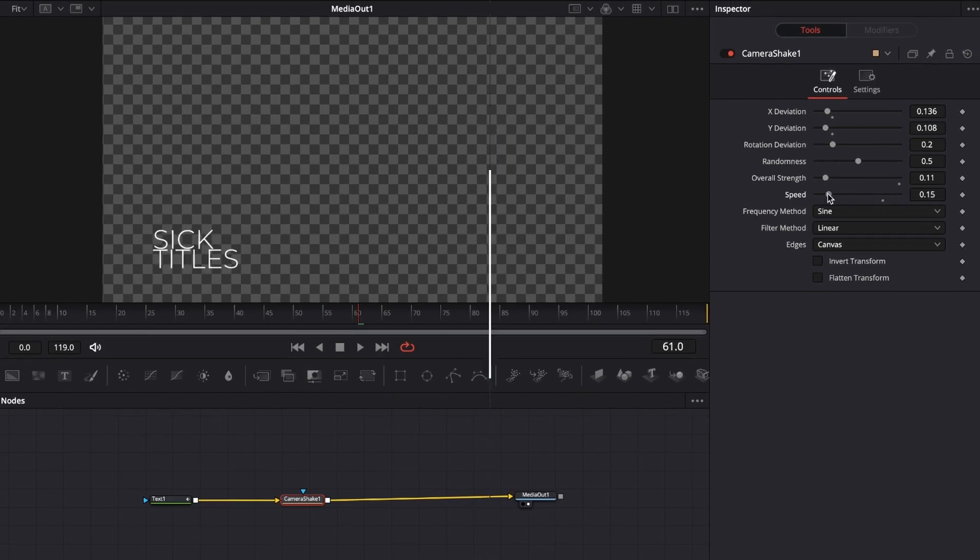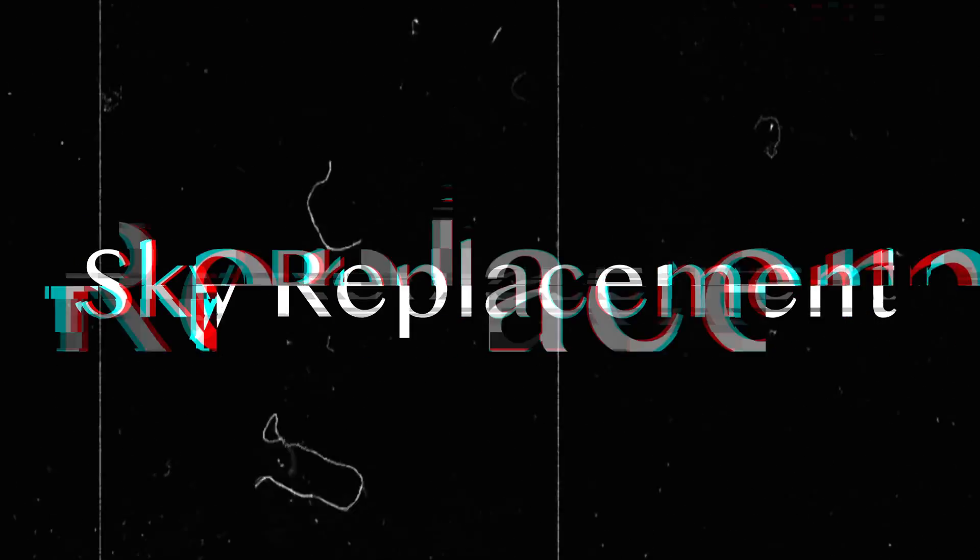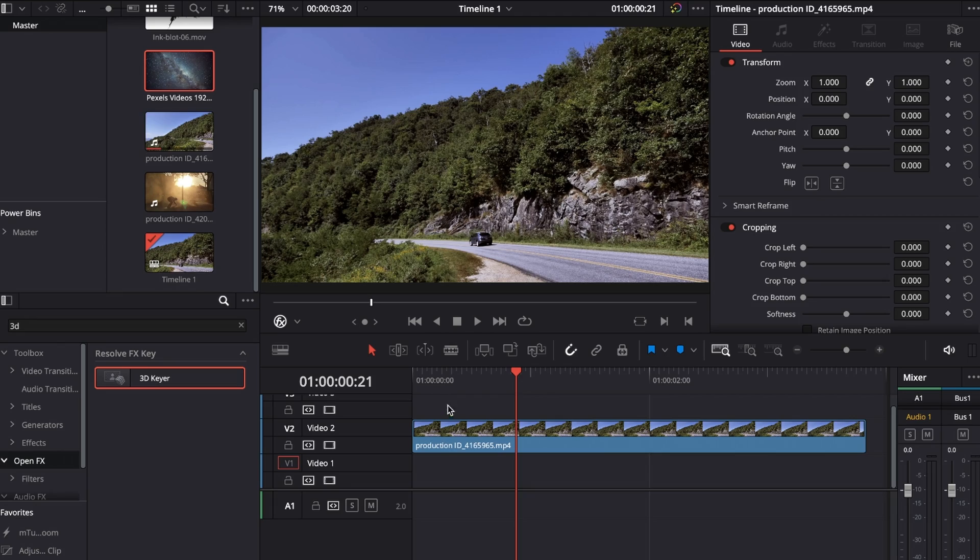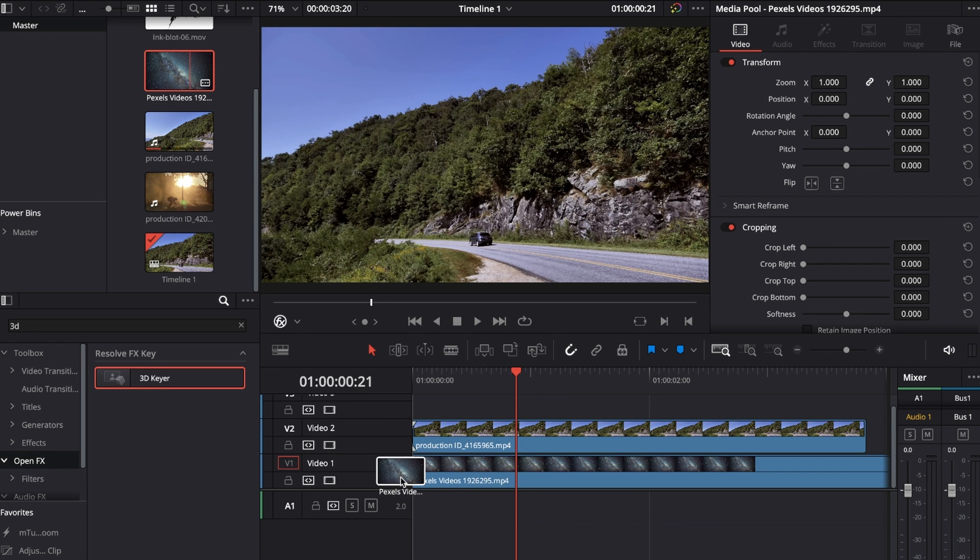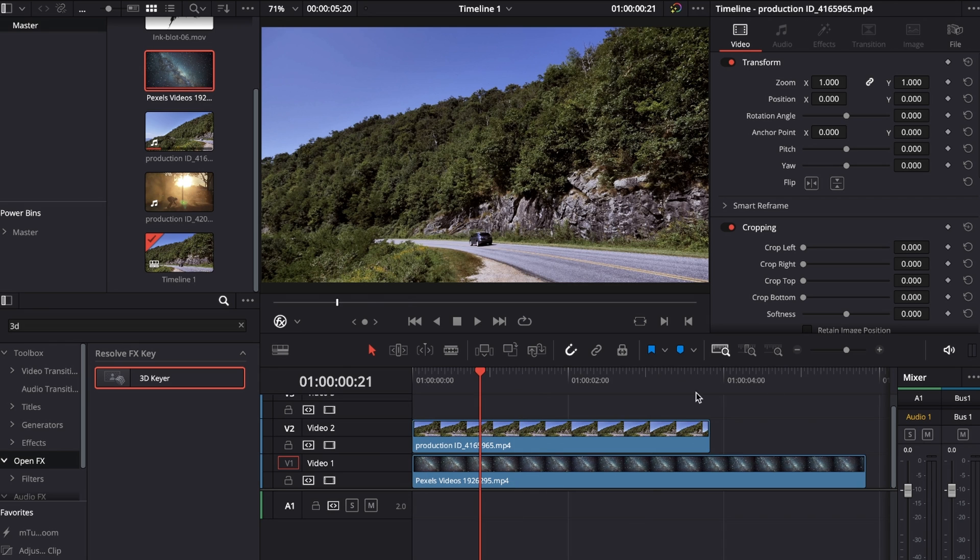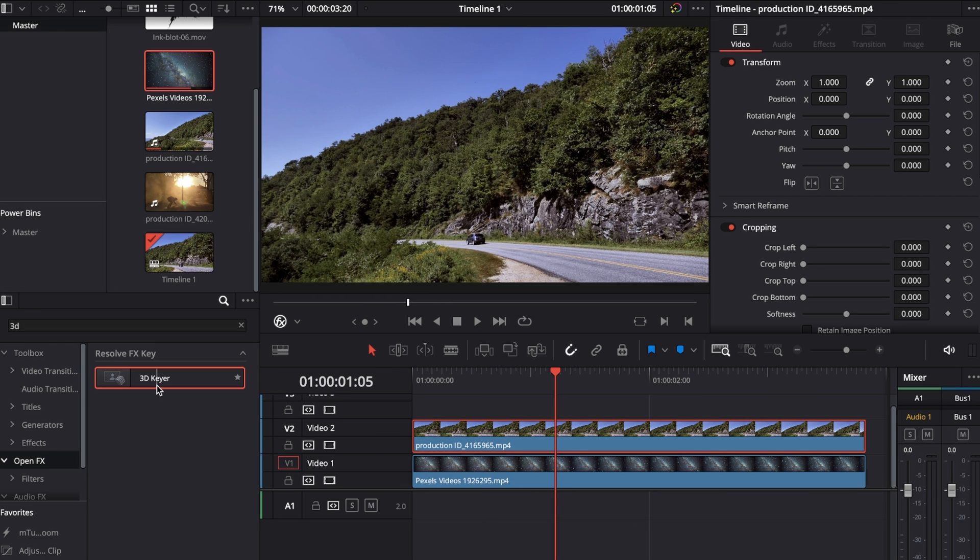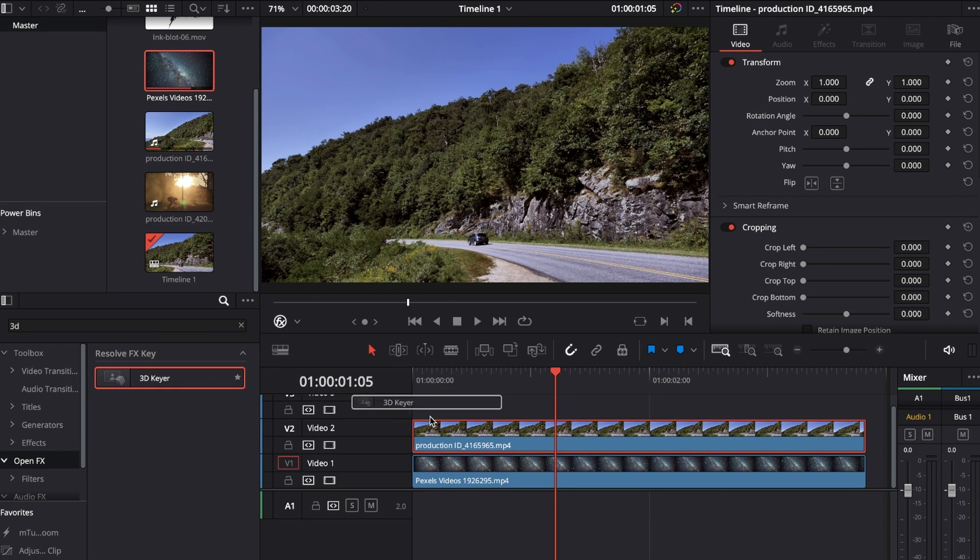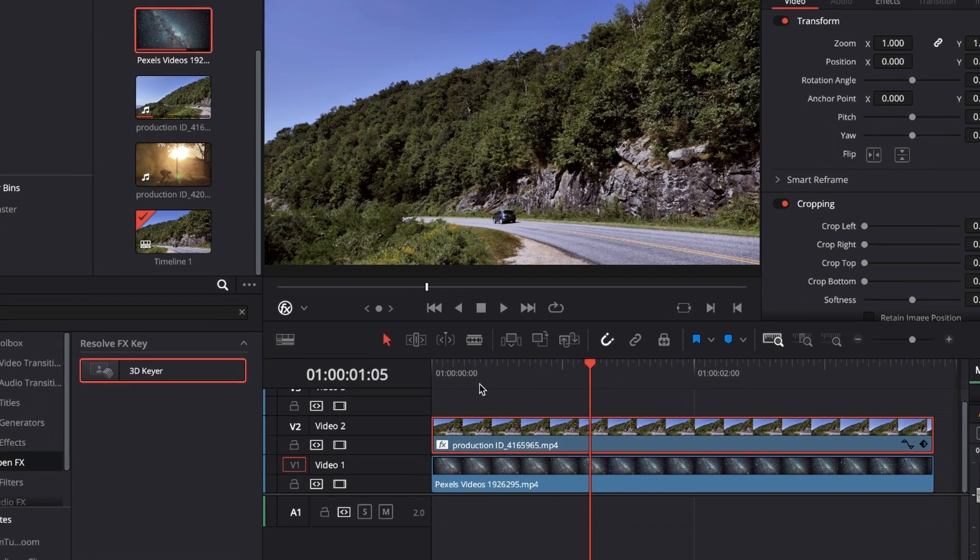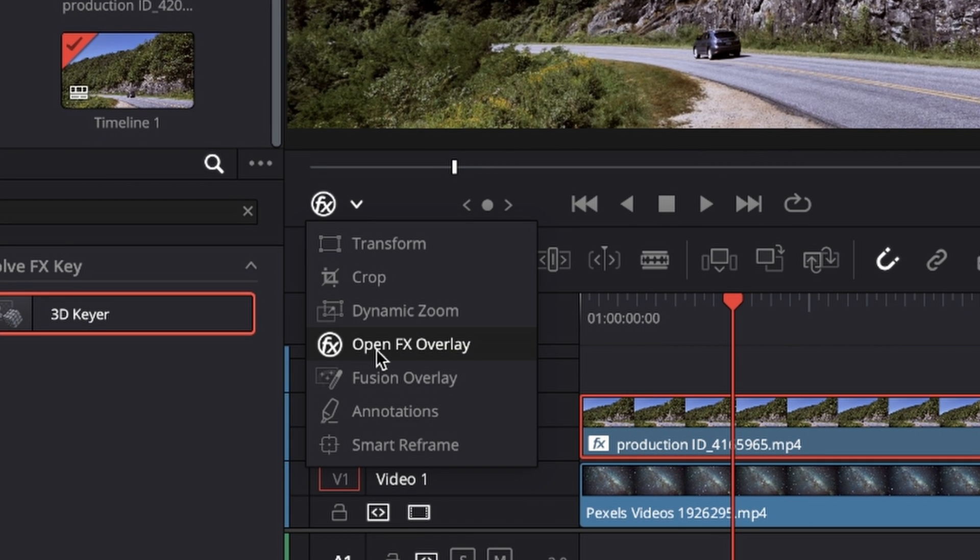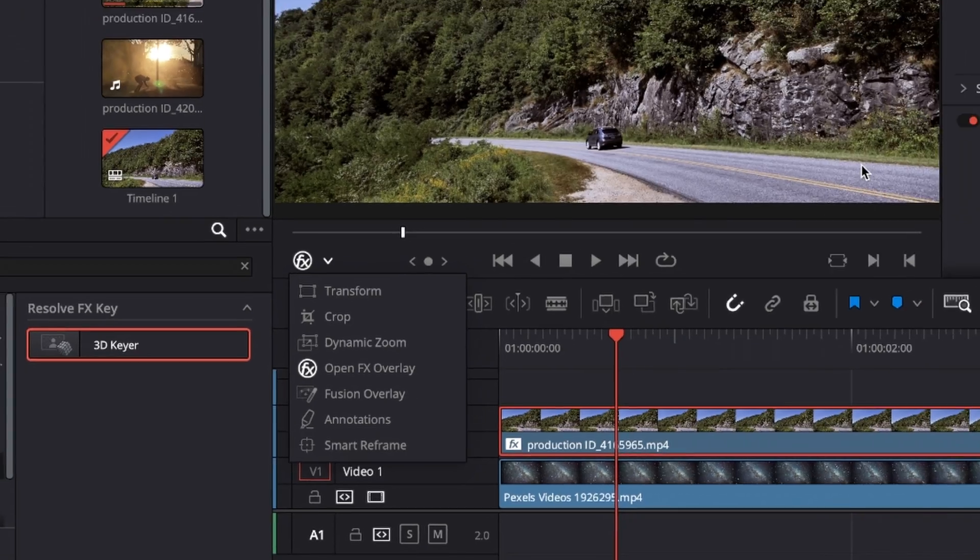For sky replacement, place the clip where you want to replace the sky on video layer 2, and place the sky you want to be visible on video layer 1. Go to your Effects Library, search for 3D Keyer, drag 3D Keyer onto video layer 2, then change your viewer to OpenFX Overlay.